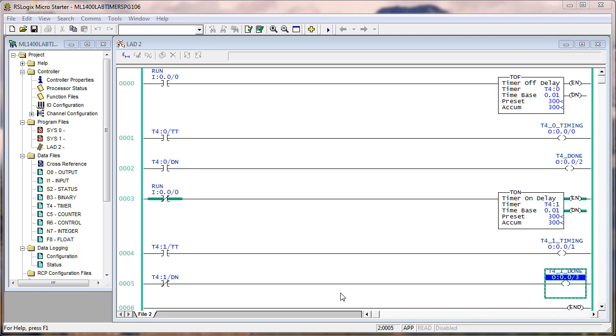What two changes did we make in the TON logic to make it behave like a TOF? Invert the state delayed from on to off, which is input zero. We delayed that. We inverted it. So we delayed, instead of delay on, we delayed off.